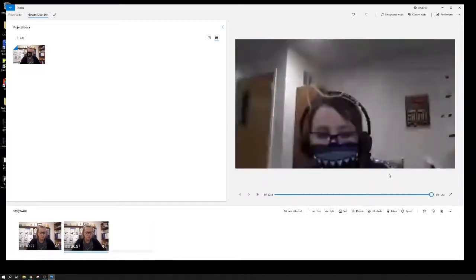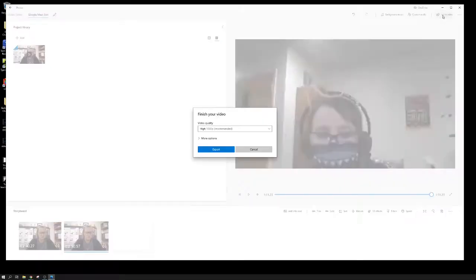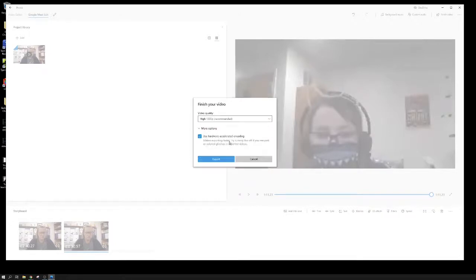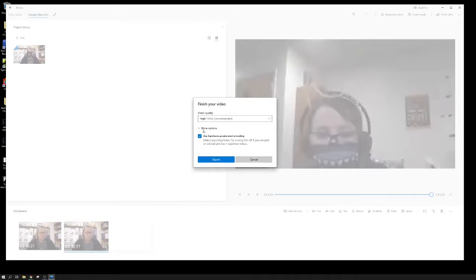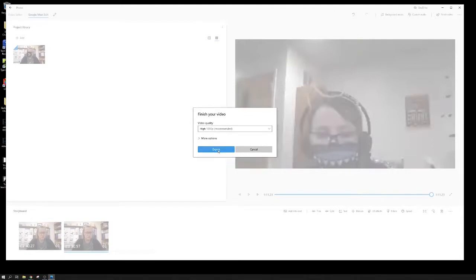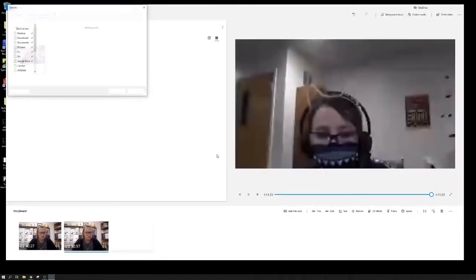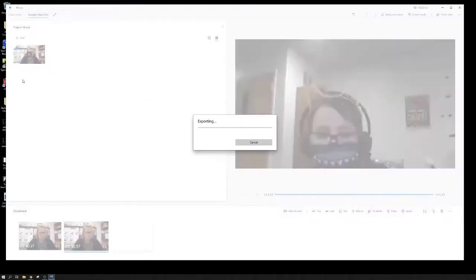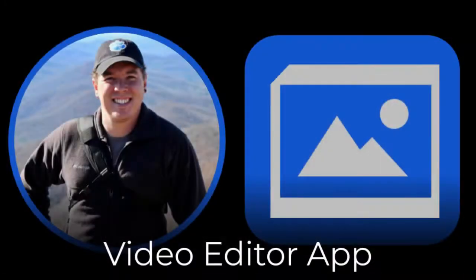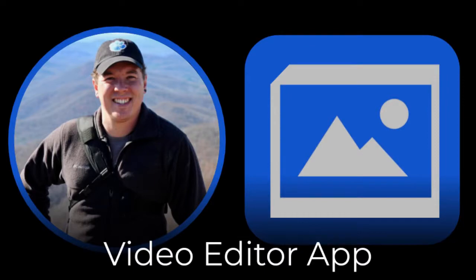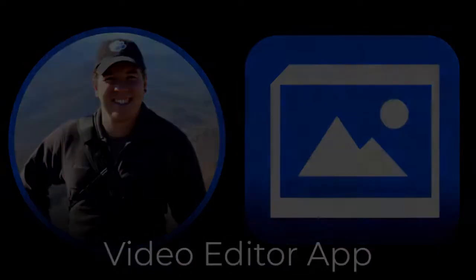When it's finished, top right hand corner, finished video. Let's go ahead at the highest resolution we can, so it's probably going to be 1080 there. Don't worry about more options, we'll leave hardware accelerated encoding going. Hit export. As soon as that bar fills up you're ready to go and you can upload your newly edited video back to Google Classroom.